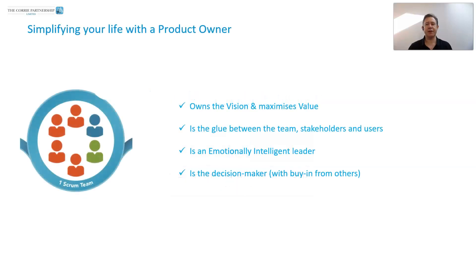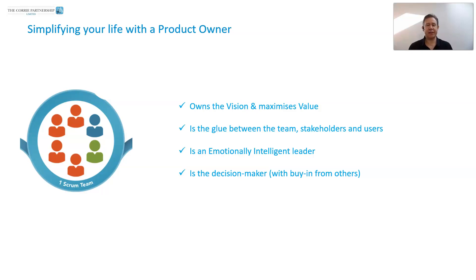The product owner owns the vision and maximizes the value of the product that we are building. They are the glue between the team, the stakeholders and the users. They need to be emotionally intelligent leaders and servant leaders, and they are ultimately the decision makers — but they make decisions with buy-in from everyone else.